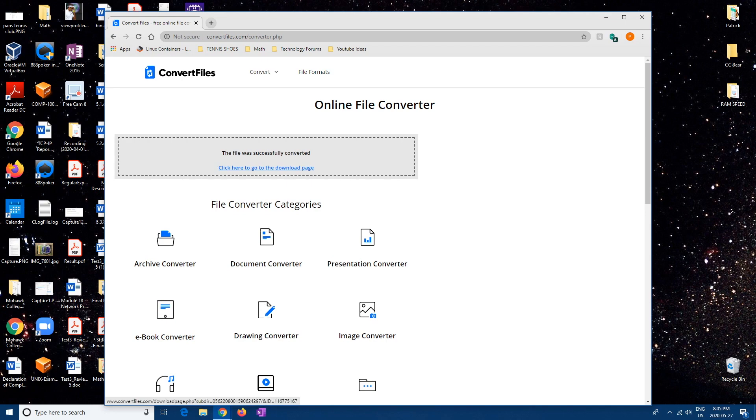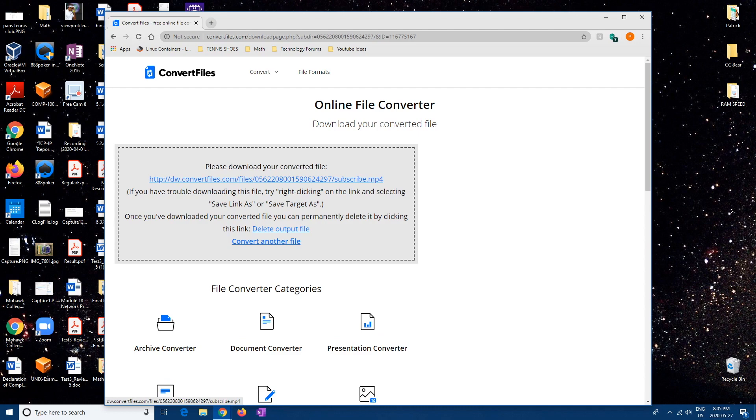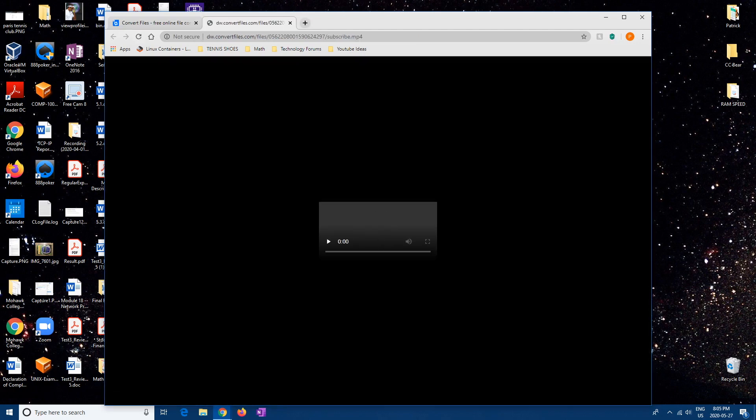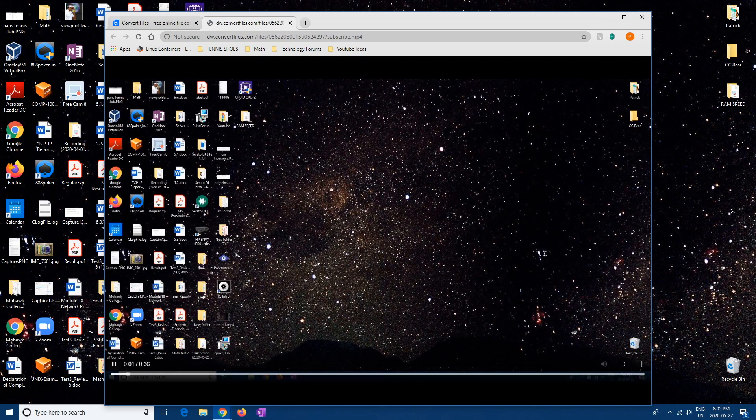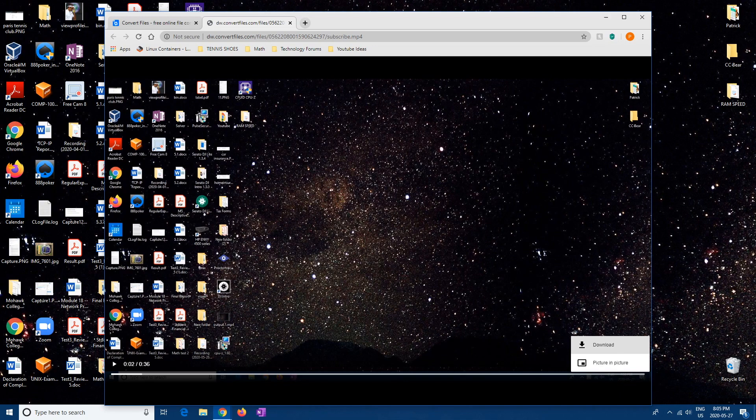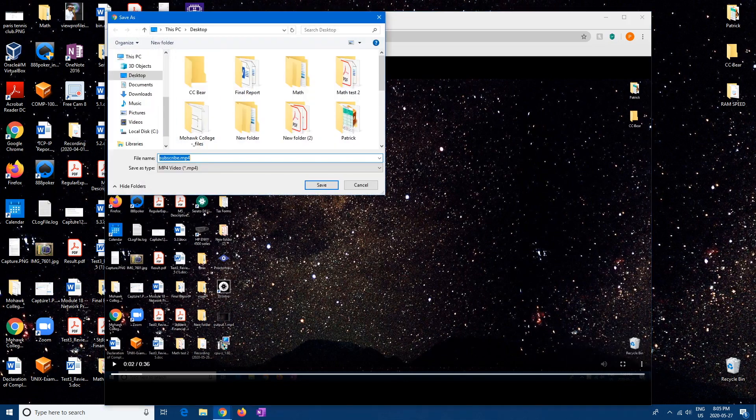So click here to download and then you hit that link, and then it'll show what your video is. And then from here hit the three little dots and then you download.